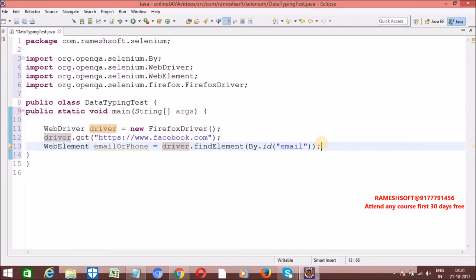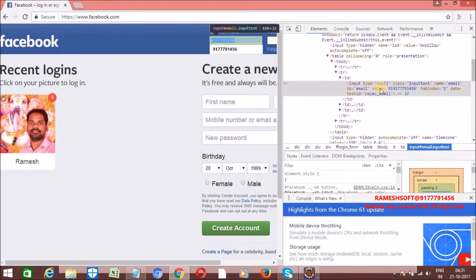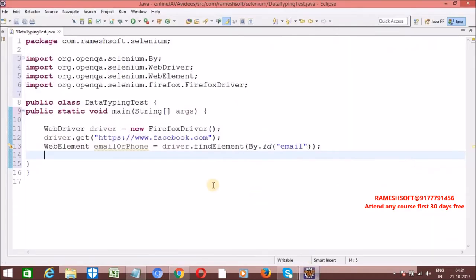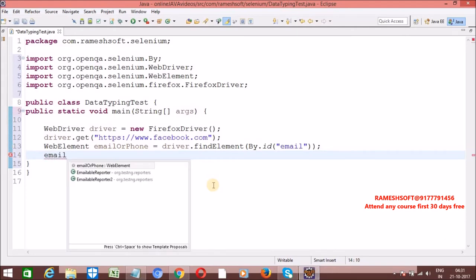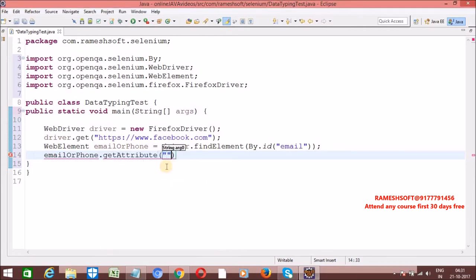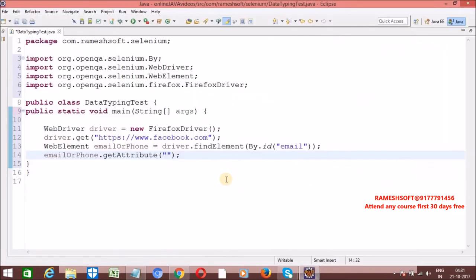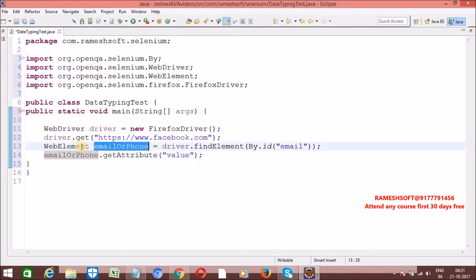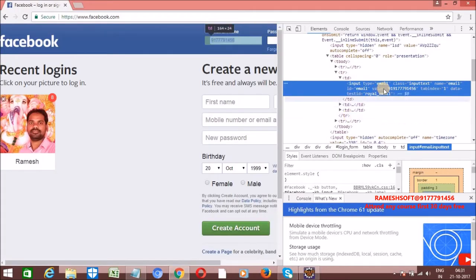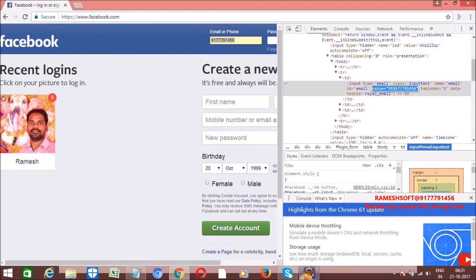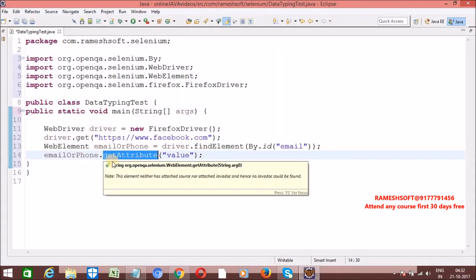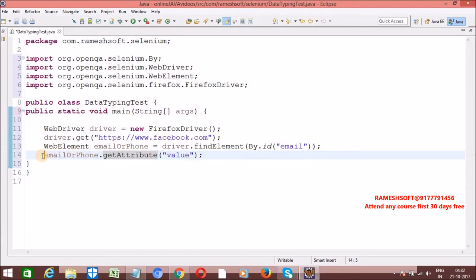We store it as WebElement emailOrPhone. From this element, we need the value. So on this element, call emailOrPhone.getAttribute("value"). Whenever we call getAttribute on this web element, we get the value attribute from emailOrPhone. This web element has a value attribute, and getAttribute always returns that value as a string. Let me store it: String phoneNumber = emailOrPhone.getAttribute("value").